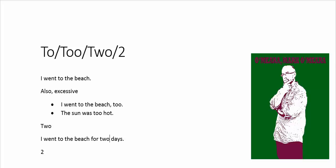Now, there is disagreement about how big a number before you can change over to numerals. Some people say 10, some people say 20. I actually quite like 100. You know, if I was going for 70 days, although that would be a lot of days to go to the beach, I would write it as 70. It was only if I went for, say, 113 days that I would write it like that.